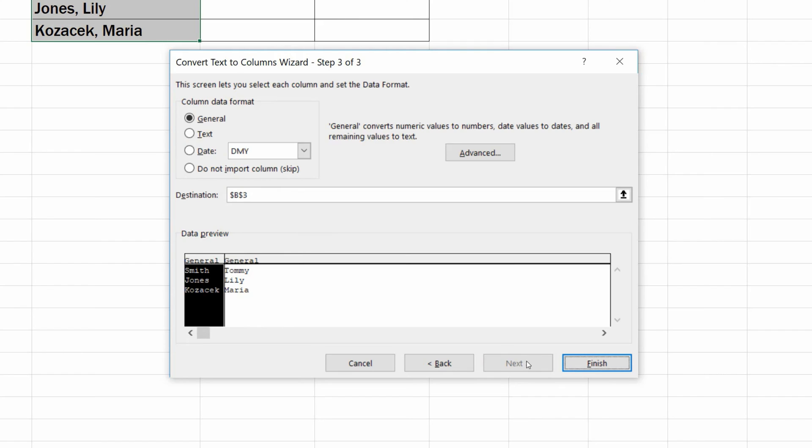On the last screen, you can adjust formatting, which will keep set to General now. And we can move on.